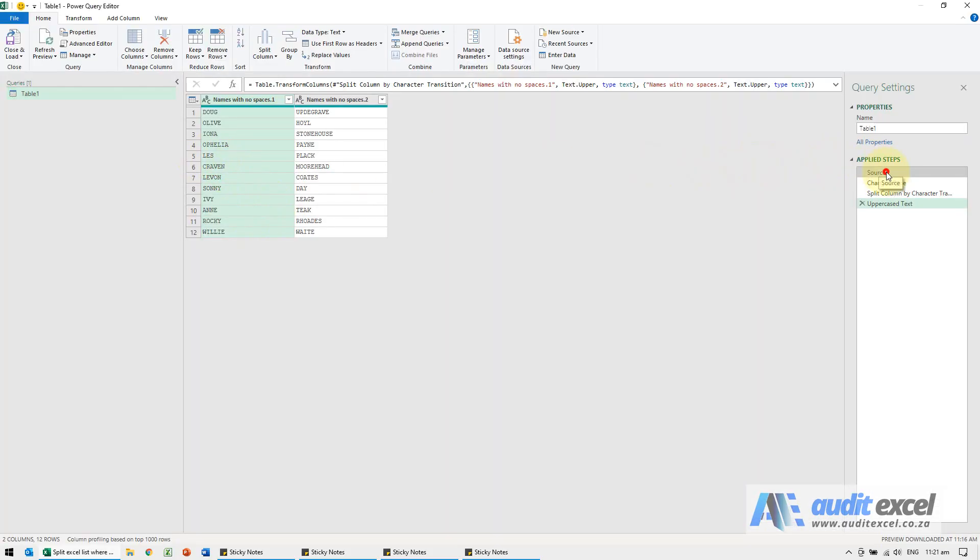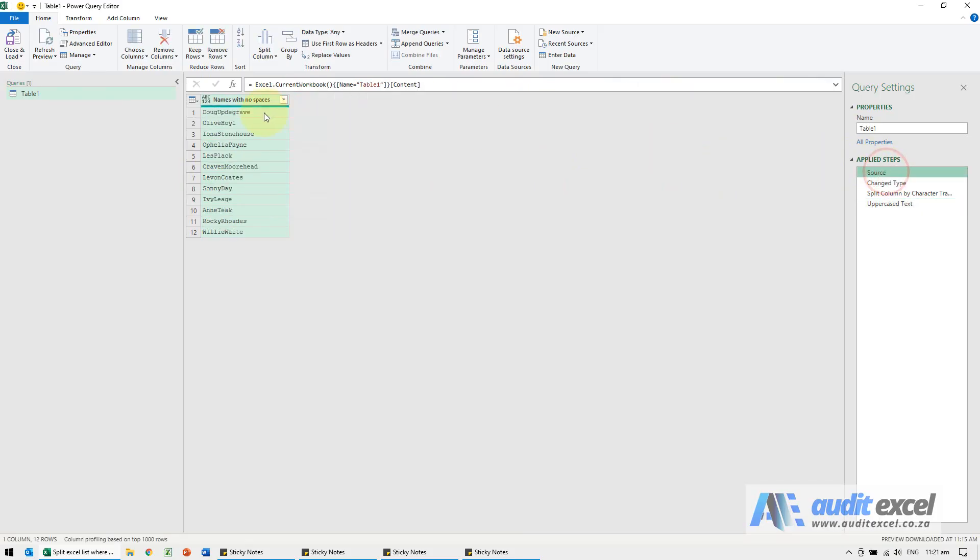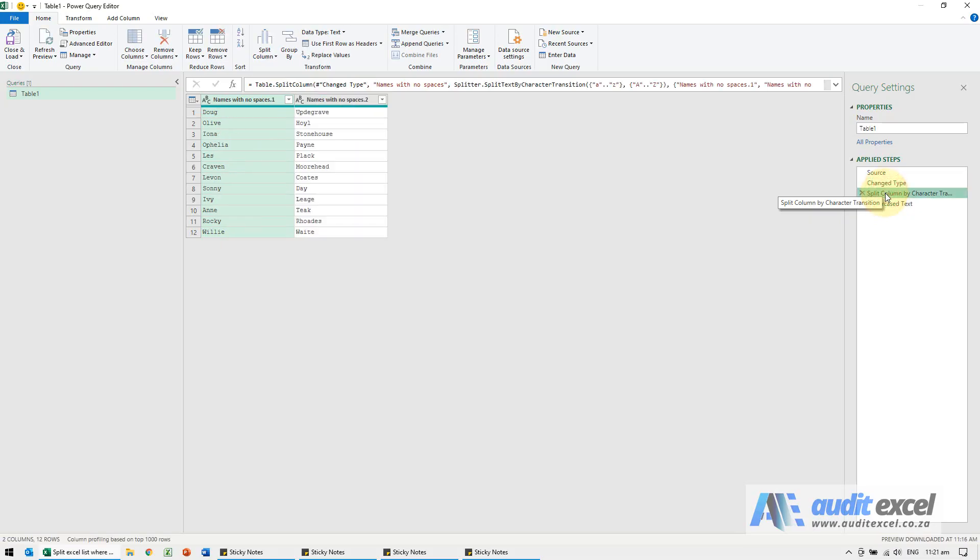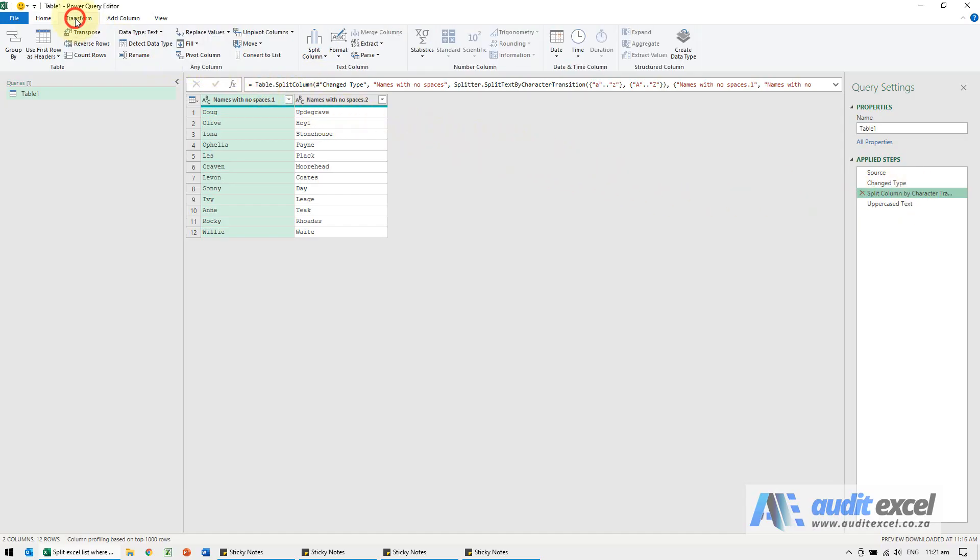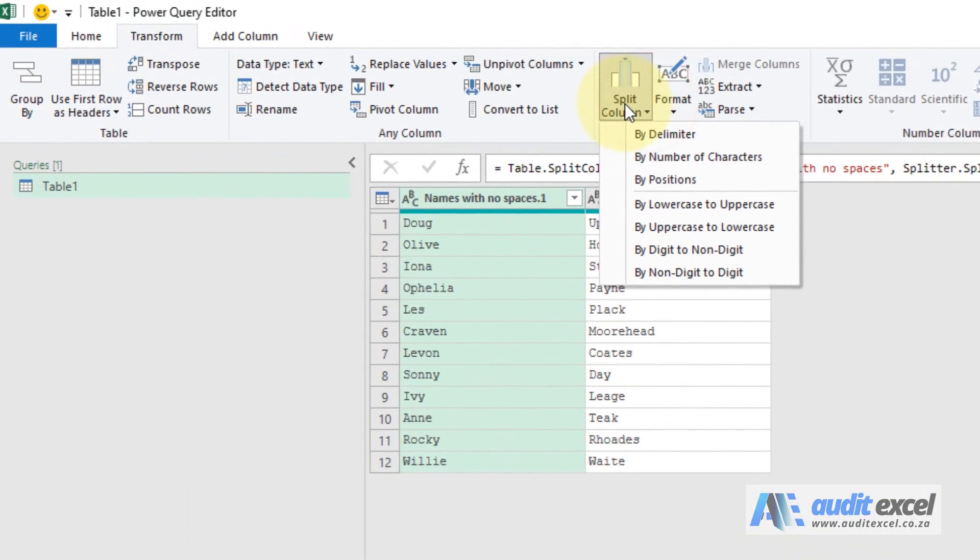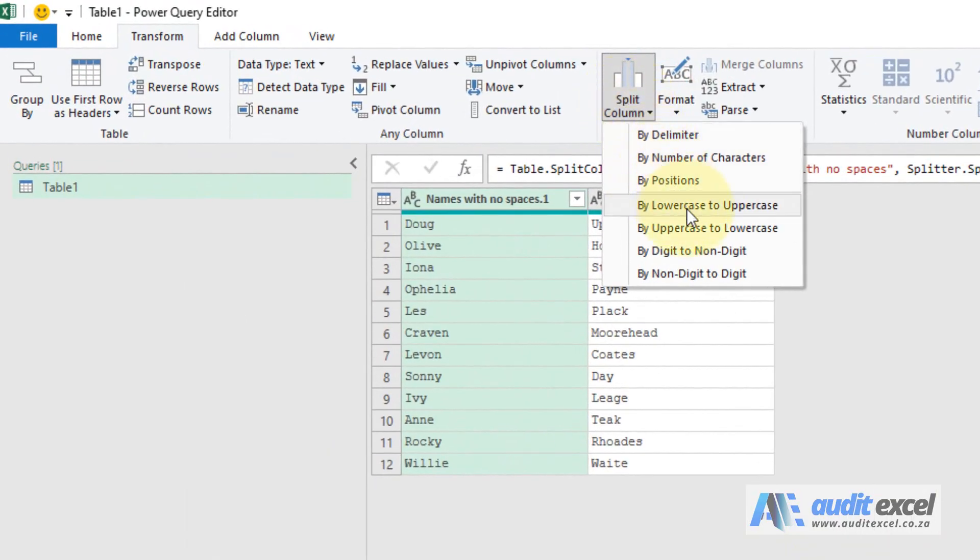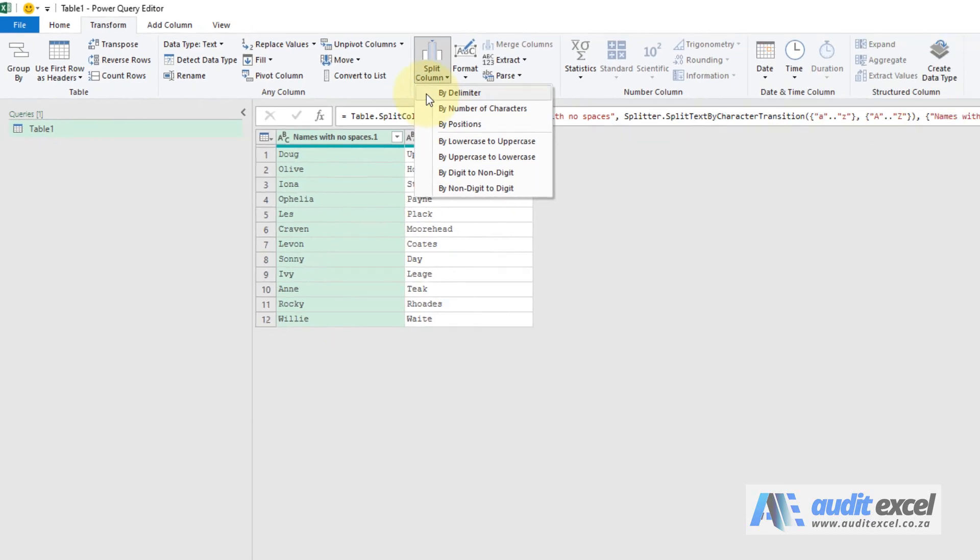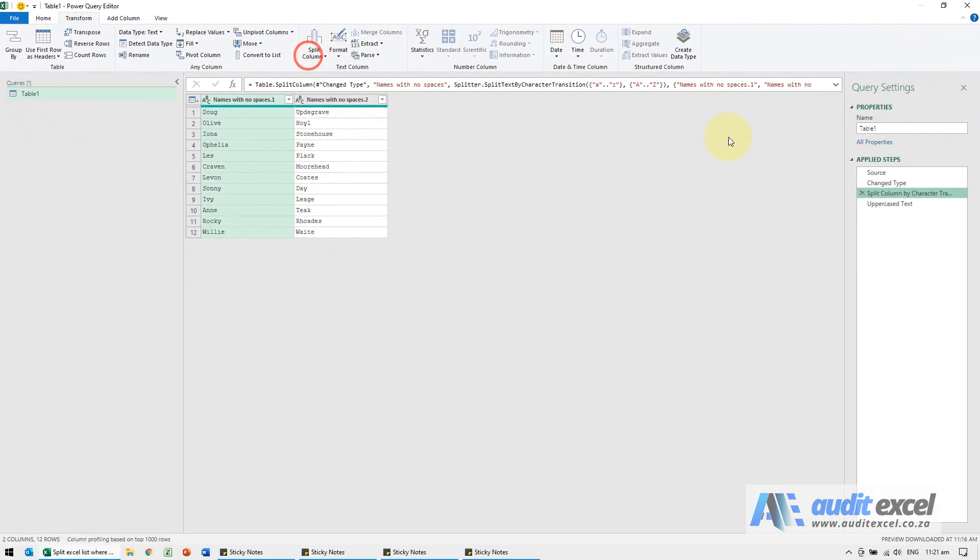You'll see here's the query. We've pulled it in, the change type was done automatically, and then we've used Split Column by Character Transition. If you went to Transform, you'll see there's a Split Column option. We've chosen where it goes from lowercase to uppercase - that was the option we chose.